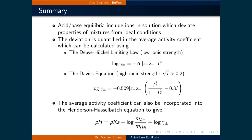Acid-base equilibria include ions in solution, which causes properties of mixtures to deviate from ideal conditions. This deviation is quantified by the average activity coefficient, calculated using the Debye-Hückel limiting law at low ionic strength or the Davies equation at high ionic strength. Incorporating the average activity coefficient into the Henderson-Hasselbalch equation gives the modified form: pH = pKa + log([conjugate base]/[conjugate acid]) + log(γ±).